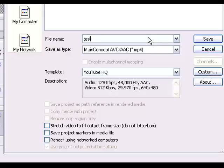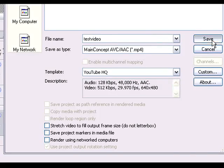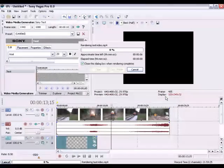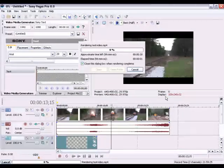Just add your file name. And then click save and it'll start rendering for you. And that's how you do it.